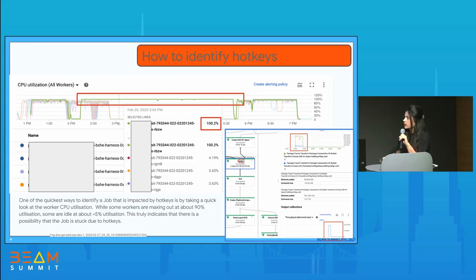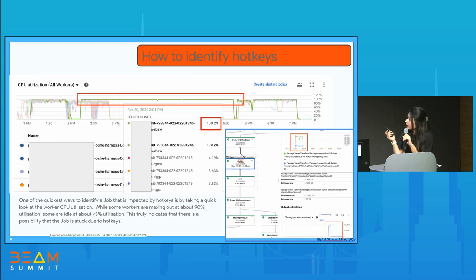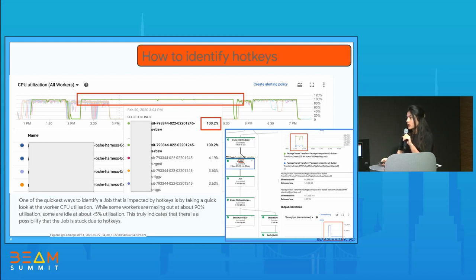How do you identify hotkeys? In this Dataflow-specific scenario, under the monitoring and CPU utilization, you can see one or two workers operating at almost 100% CPU utilization while the others are sitting idle. If the CPU utilization of a particular worker is skyrocketing while other workers are idle, that can be an identification of a hotkey — one of the simplest ways to identify if a job is impacted by hotkeys.